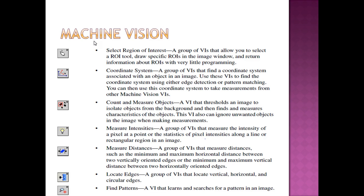Measure Distances is a group of VIs that measure distances such as minimum and maximum horizontal distance between two vertically oriented edges, or the minimum and maximum vertical distances between two horizontal edges. Locate Edges is a group of VIs that locate vertical, horizontal, and circular edges. Find Patterns is a VI that learns and searches for a pattern in an image.